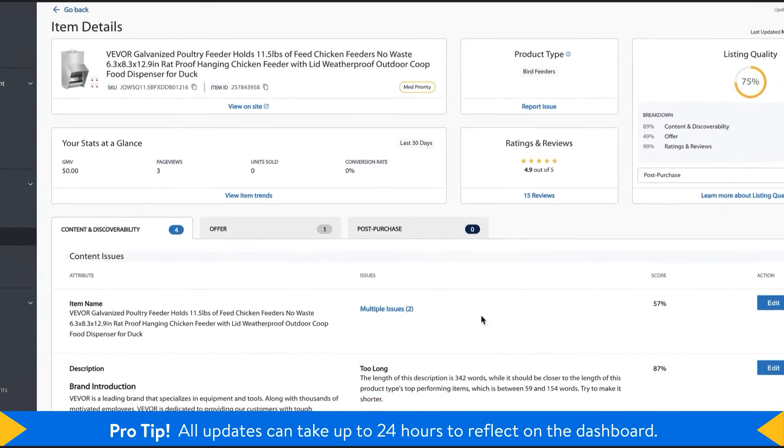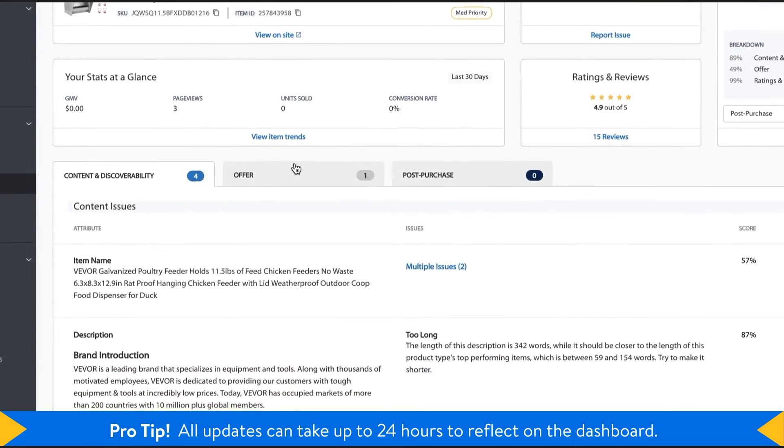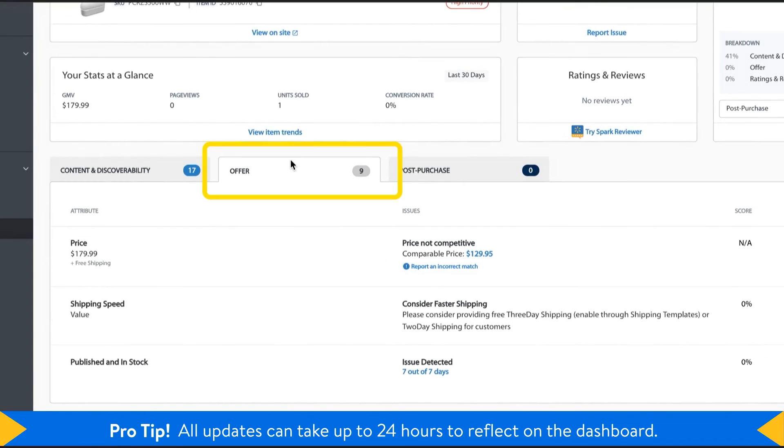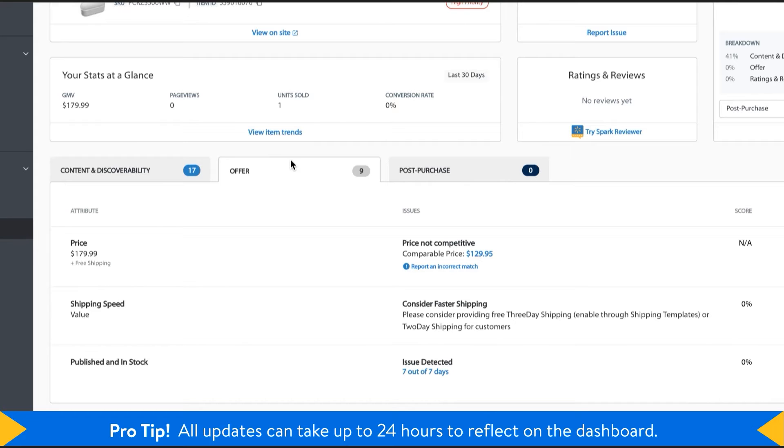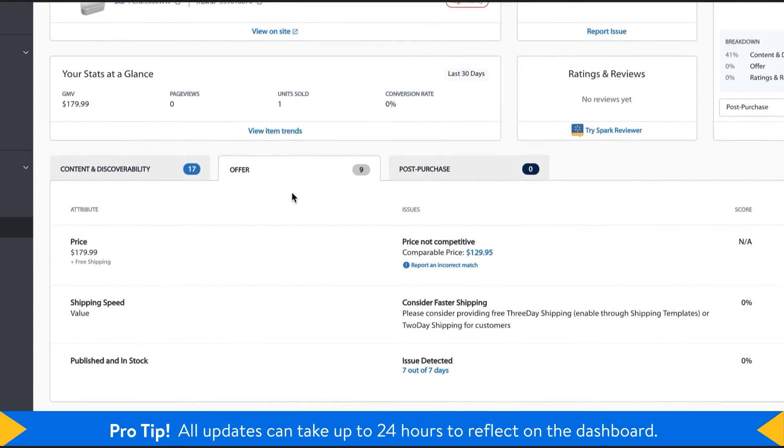Next, the offer tab tells you how to strengthen your offer by altering its price, shipping speed, and checking its overall in-stock rate. All these factors can lead to a user making a vital purchase decision.